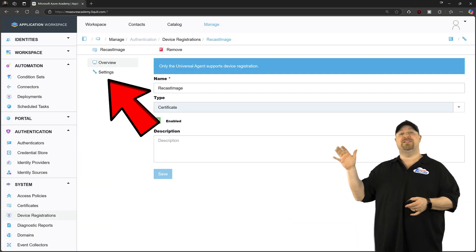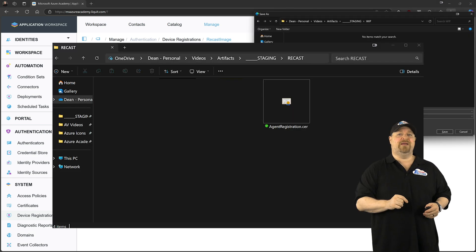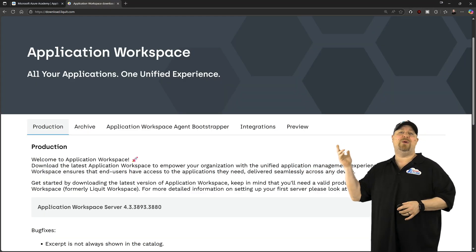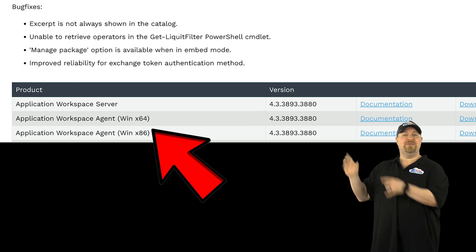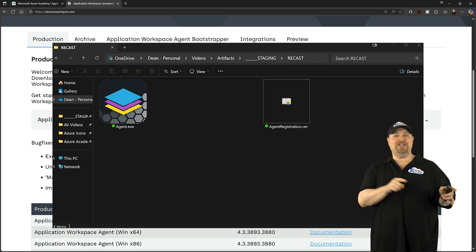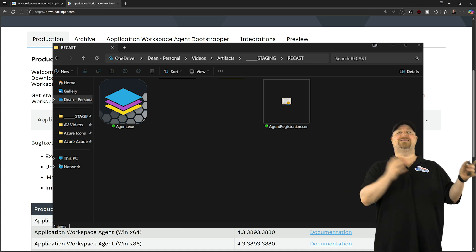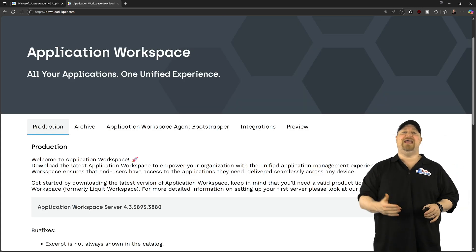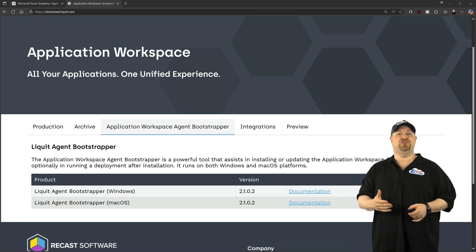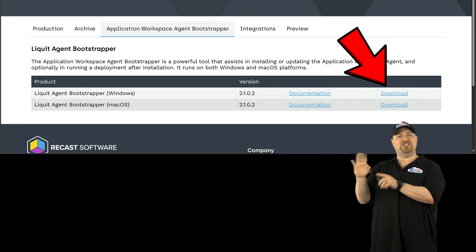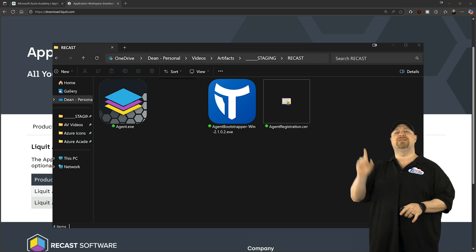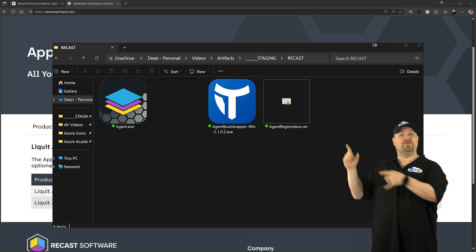Now go to the settings and download the certificate. Next, go to download.recast.com. Scroll to the bottom and download this Windows agent and call it agent.exe. Then go back to the top and click the Application Workspace Agent Bootstrapper. Download the Windows version and just leave the name as it is.